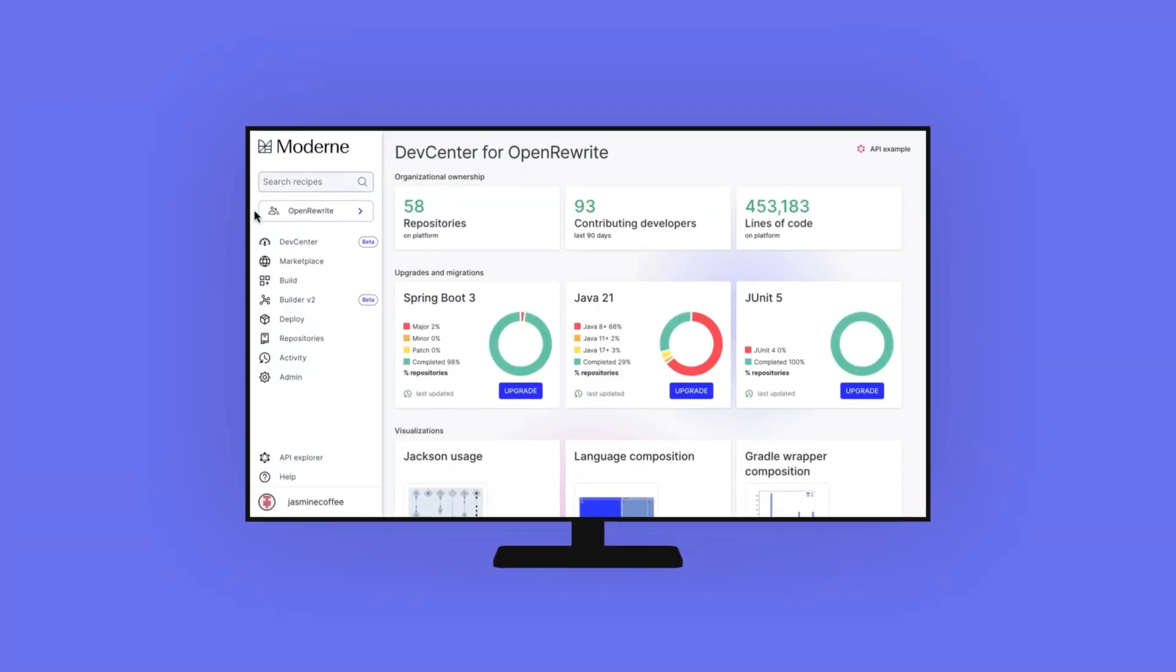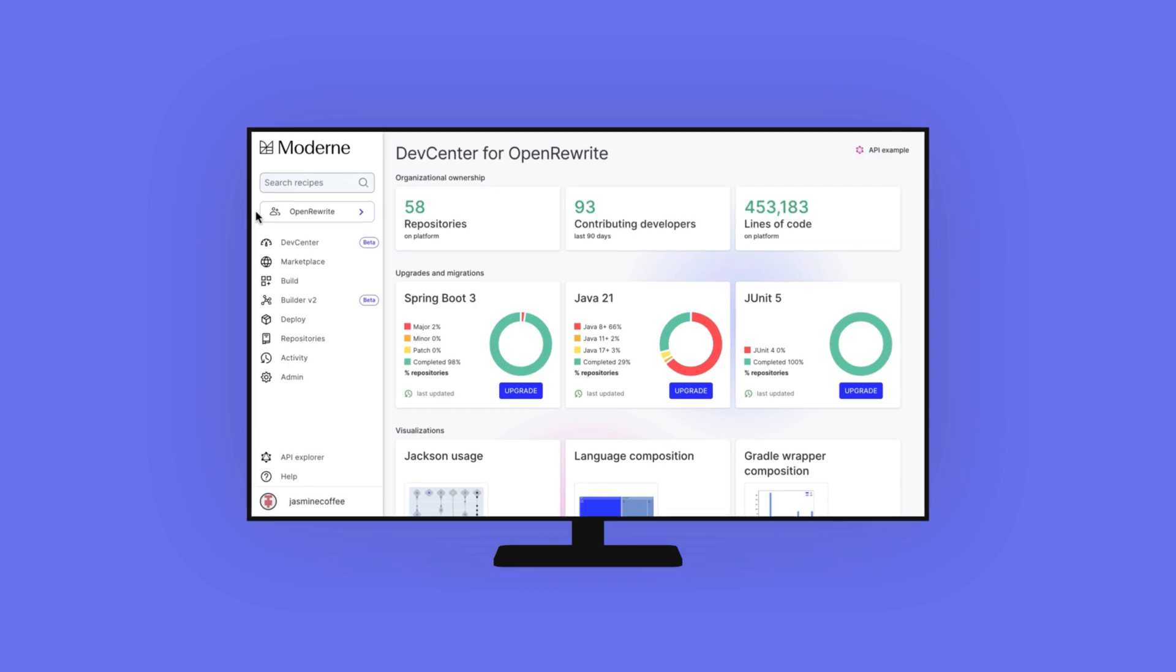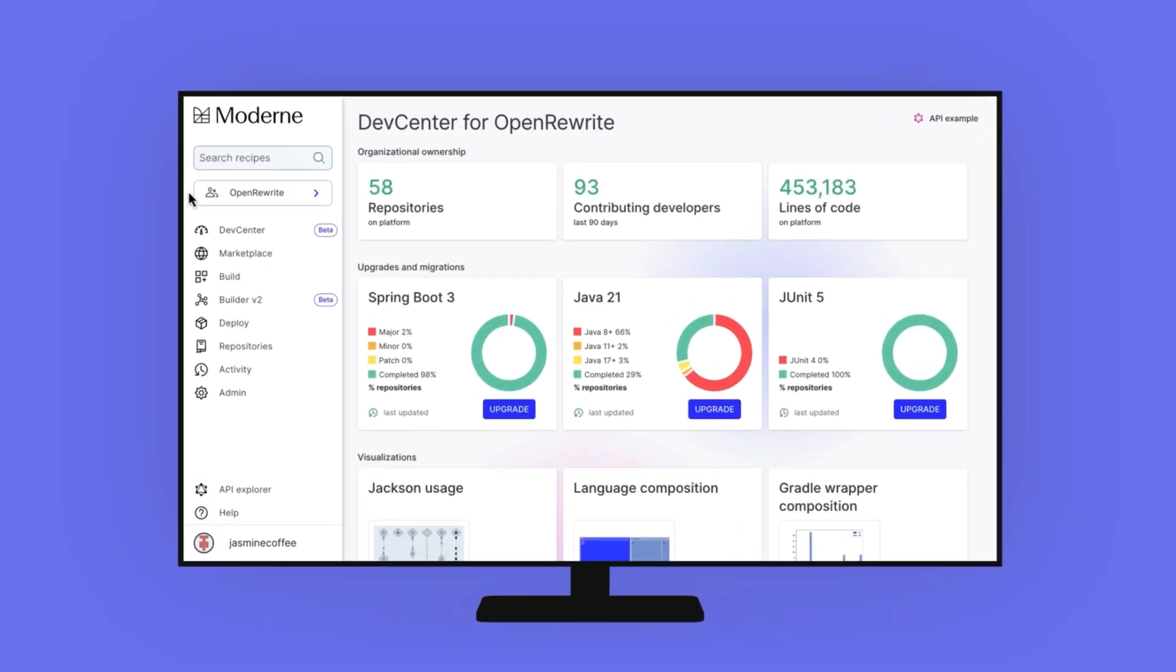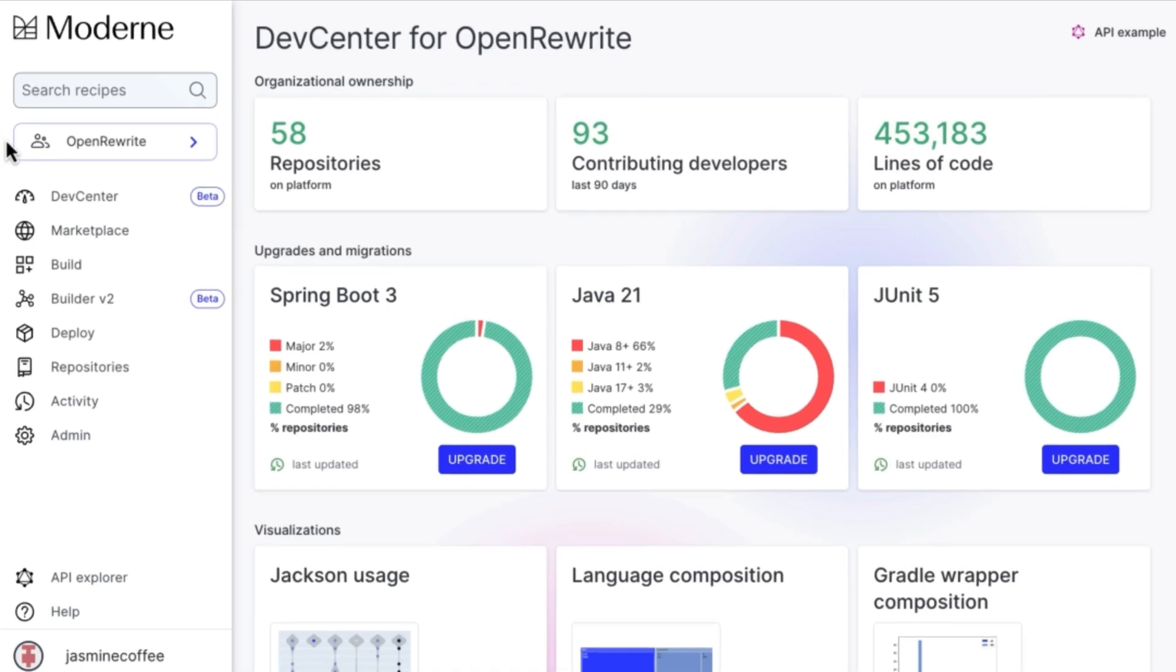See the cumulative impact of the developer work in the Modern DevCenter dashboard. Every level of an organization is able to understand its software modernization priorities and drive coordinated improvements across repositories.